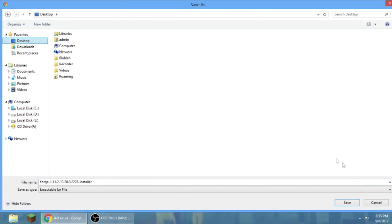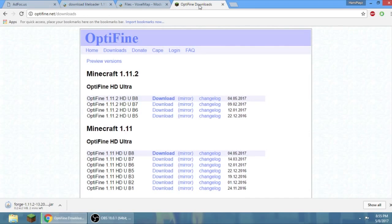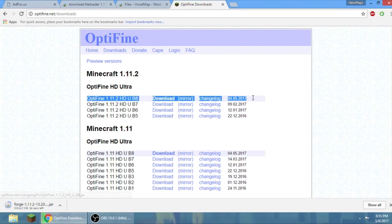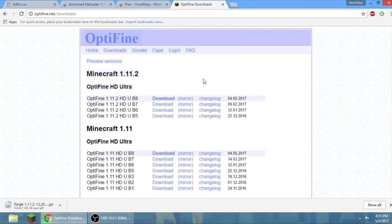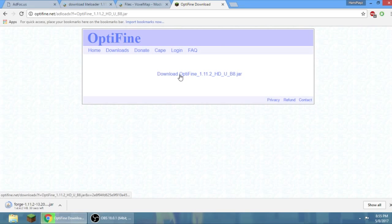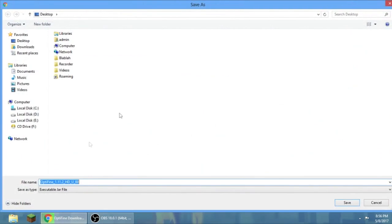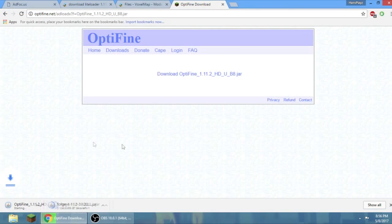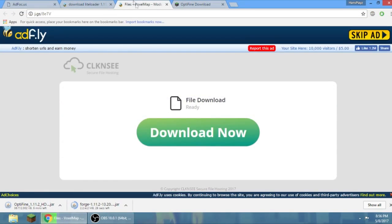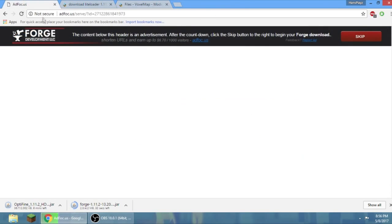So go to OptiFine, the latest version. Don't click the download, click the mirror. Then download OptiFine. Put it on your desktop again. All of this should go on your desktop.